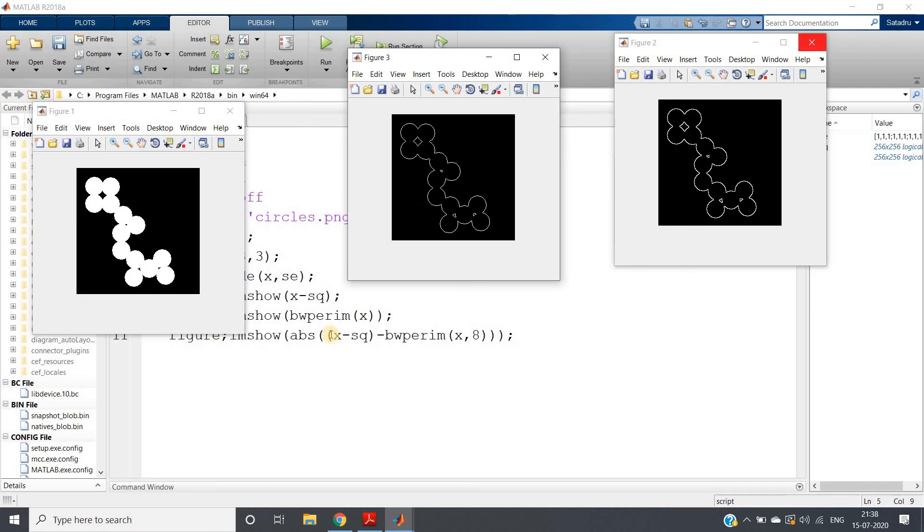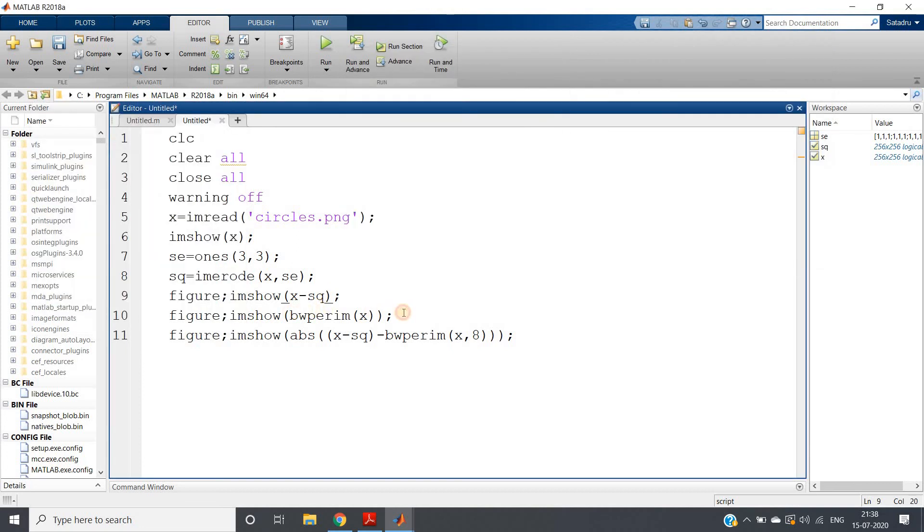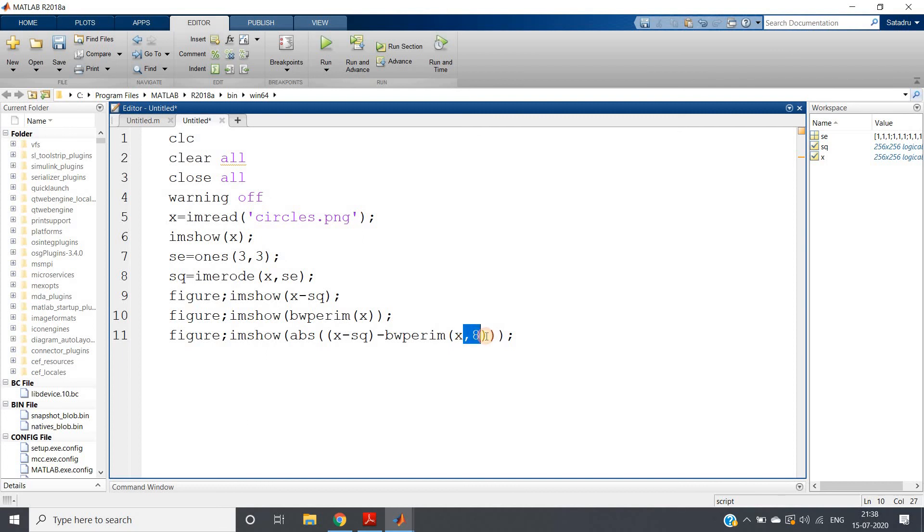So this is the way how you can extract the perimeter of a binary object using your own written code or you can use the inbuilt function also - doesn't matter. The second argument just defines what is the connectivity. So this is all for my this video. I hope you have enjoyed this. If you find this video helpful, please like, share, and comment. Subscribe my channel if you have not subscribed till now, and don't forget to press the bell icon to get the notification of our latest videos. Thank you for watching.